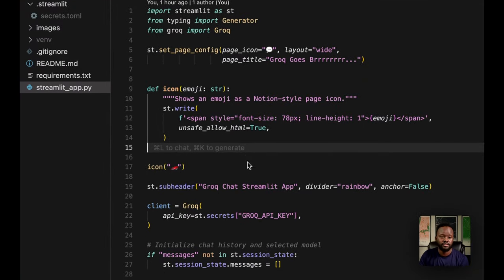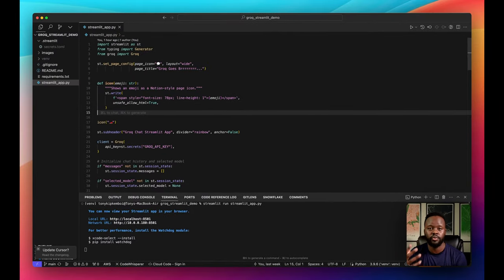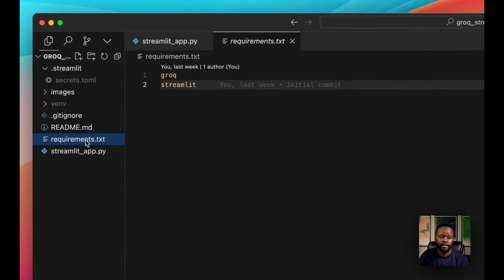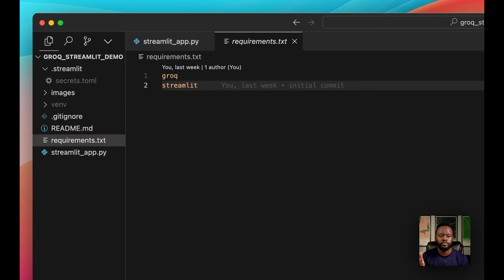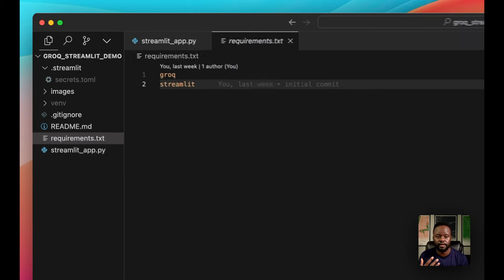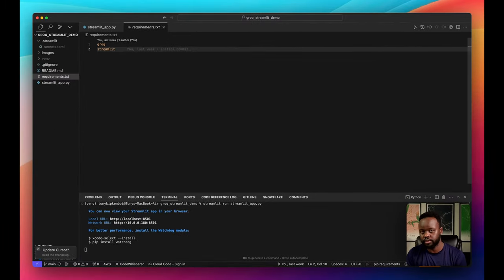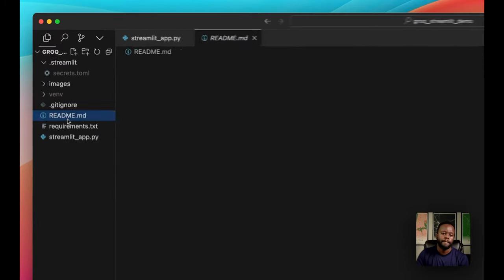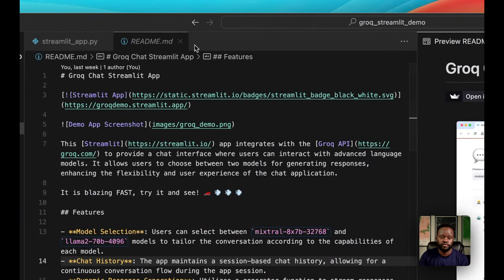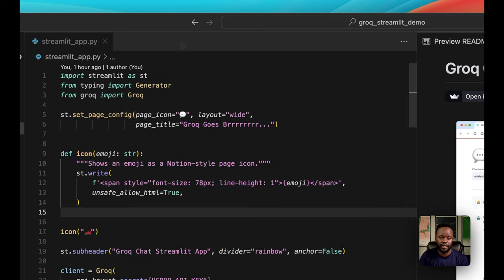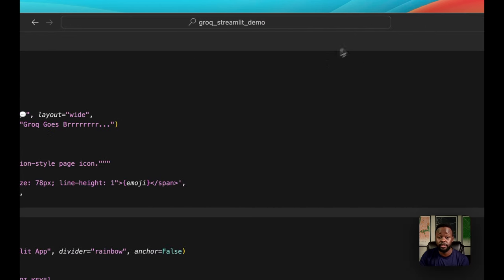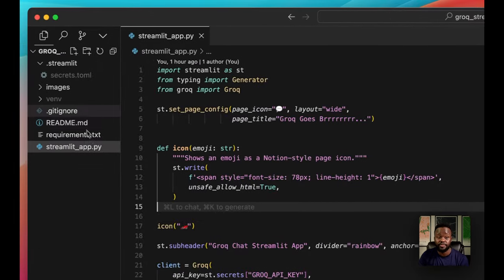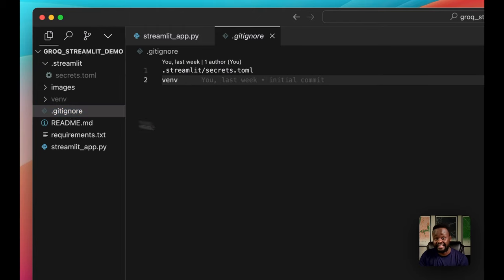The first thing you want to do, since we got the API key from Groq, you want to store that somewhere first. With Streamlit, we're going to use Streamlit secrets to manage that secret, so it's easy to manage. The first thing you want to do is create a folder .streamlit, and within that folder .streamlit, create another file called secrets.toml. Within that, save your API key that you created on the Groq website and put it here.